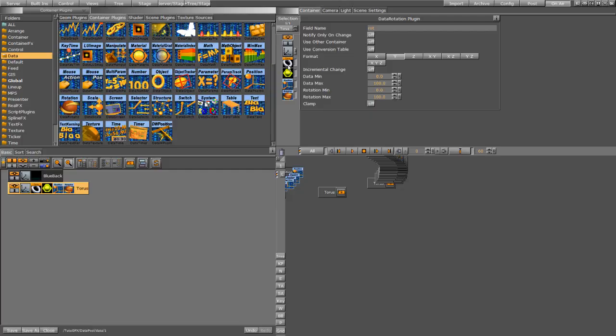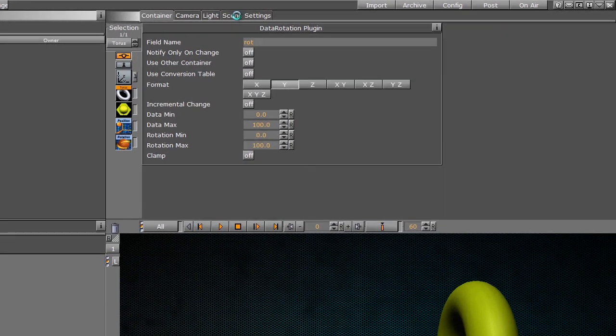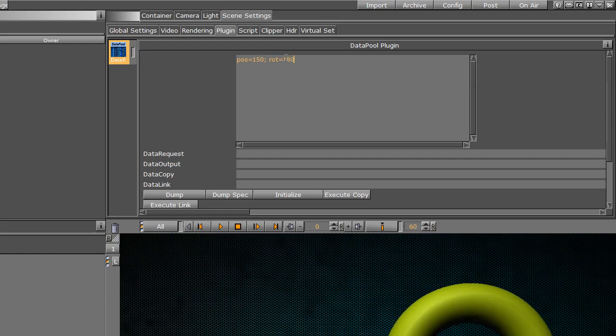If we jump back into vizartist, into our scene settings, you can see how it picked up the two things that we just sent here. And then if you need to retype this and add new coordinates, you can certainly do that.